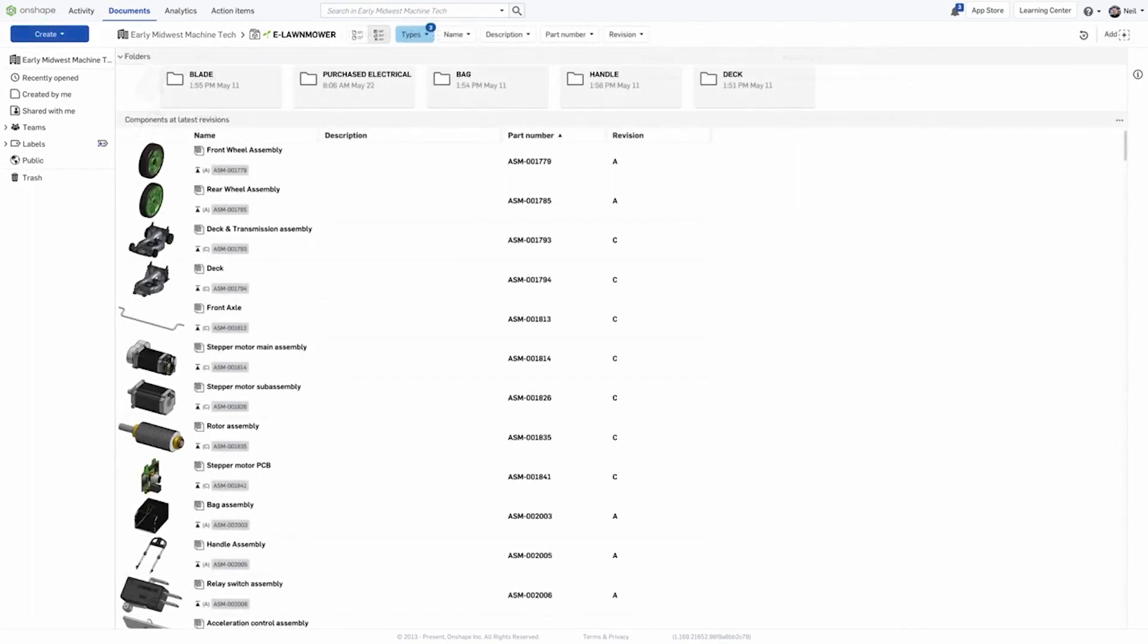Rather than simply showing documents and folders, ListView shows you the structure of your product in a list with the latest revisions. This is a more intuitive way of navigating your designs and it means you no longer need to memorize document naming conventions.